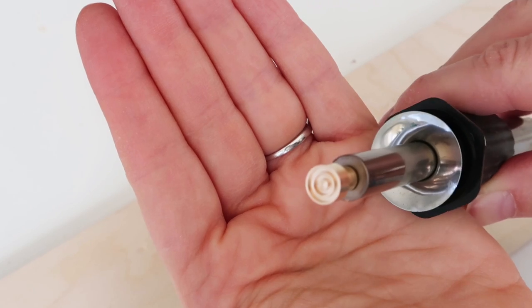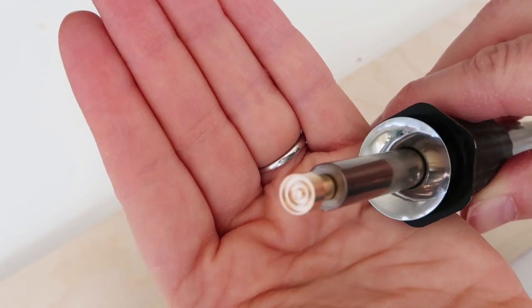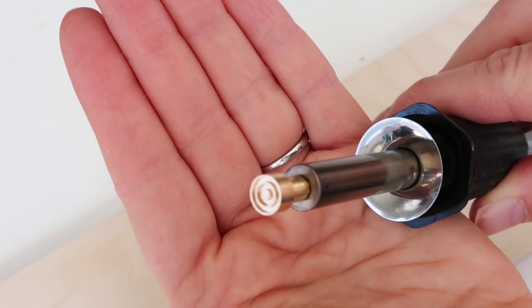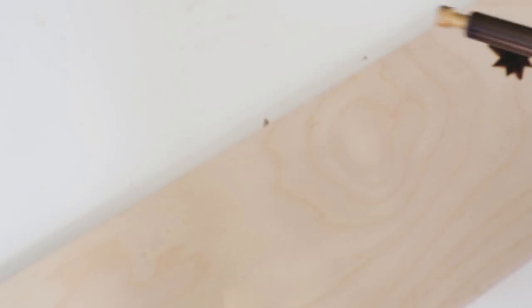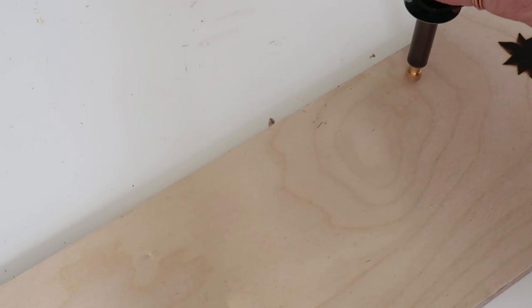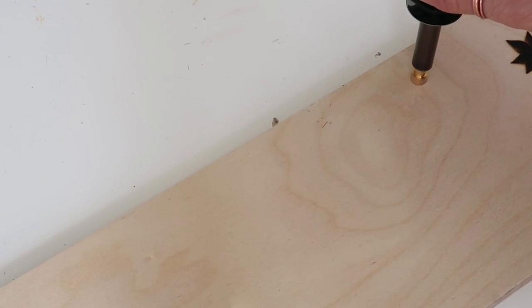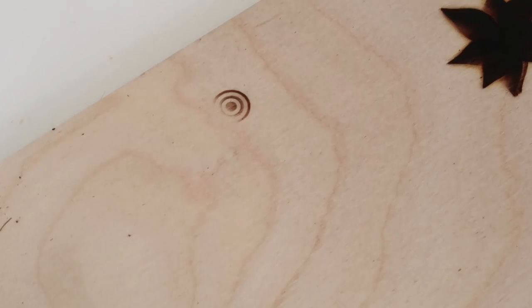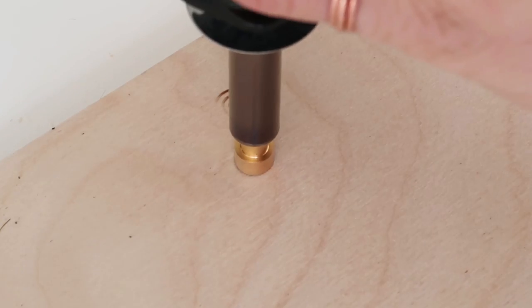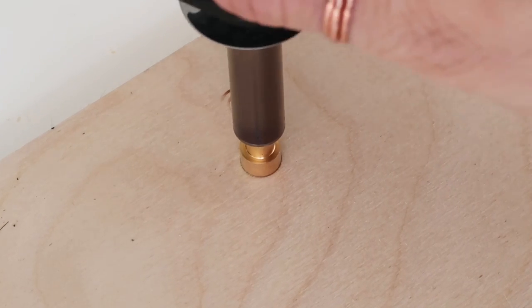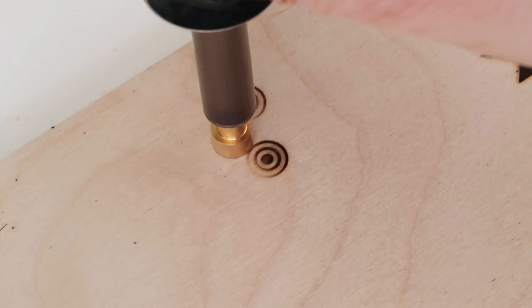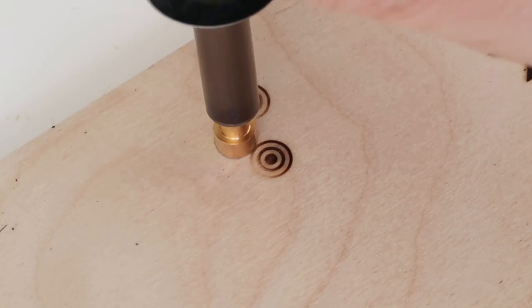The one my son got me comes with three different stamps and you just do the same thing, you just hold it down. I thought the little tips were cool. They could be used as borders around the piece of wood or anything like that.